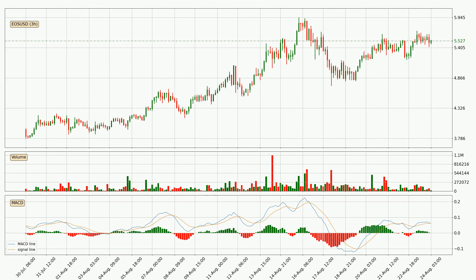Looking at the three hourly MACD, the trend is currently going down because the MACD line is below the signal line. We can expect for the price to continue going down or perhaps remain at least stable because the MACD histogram shows the momentum currently being strong.